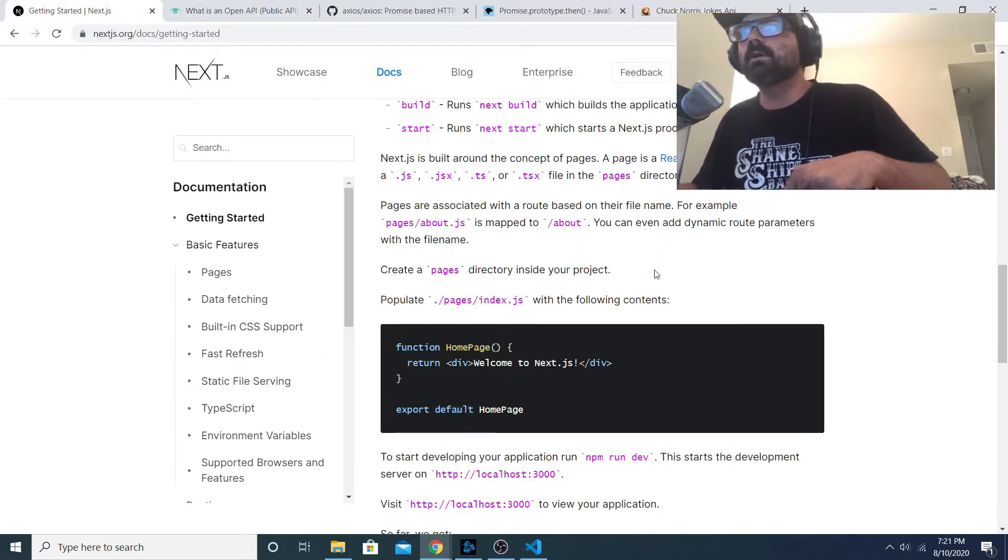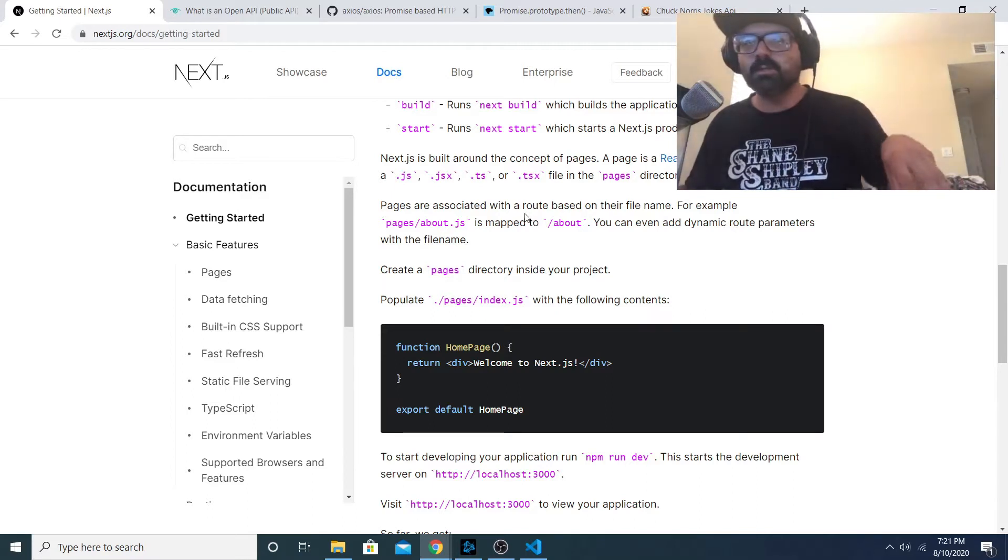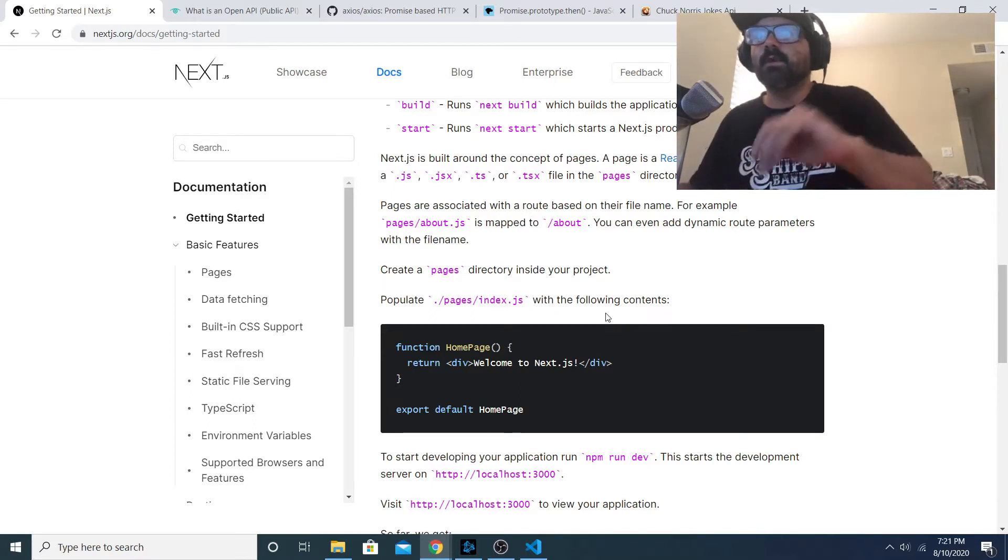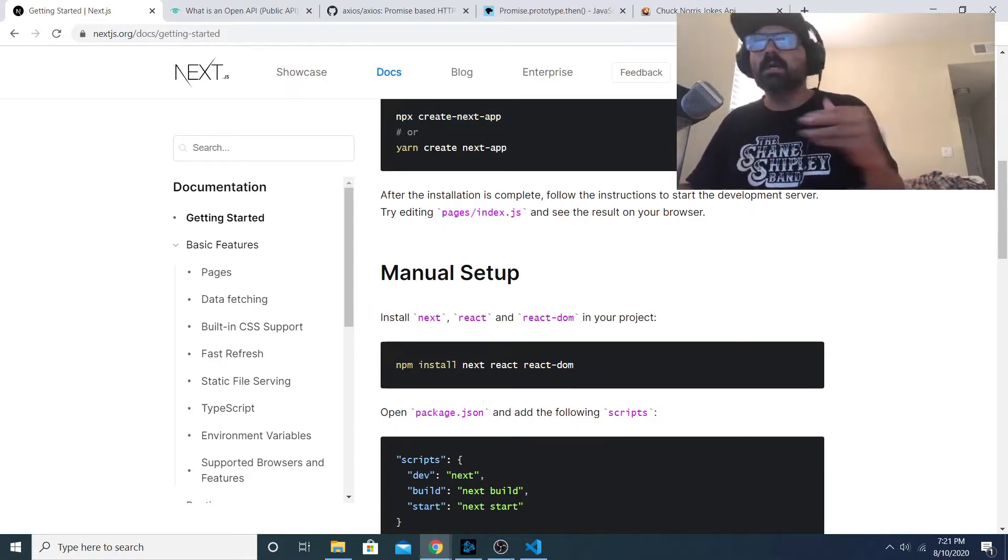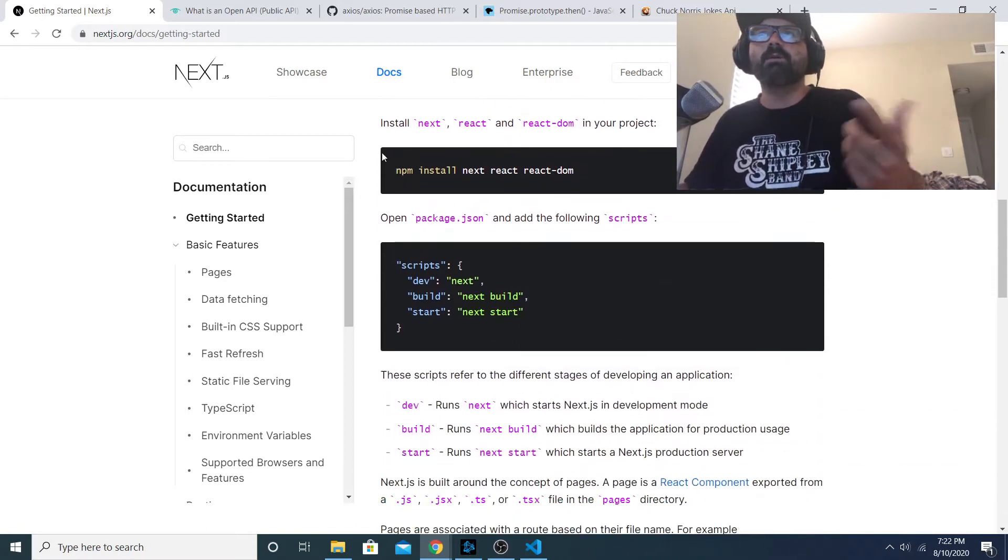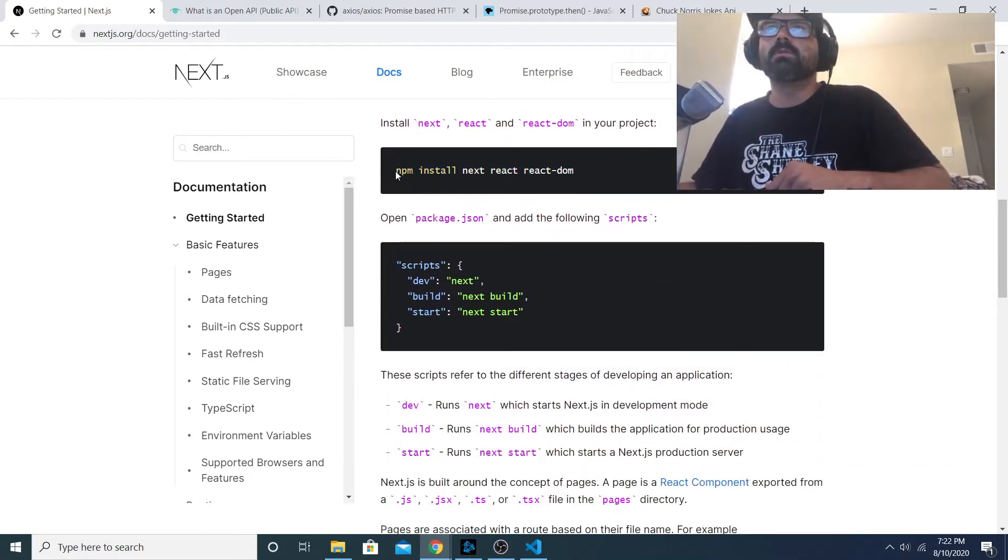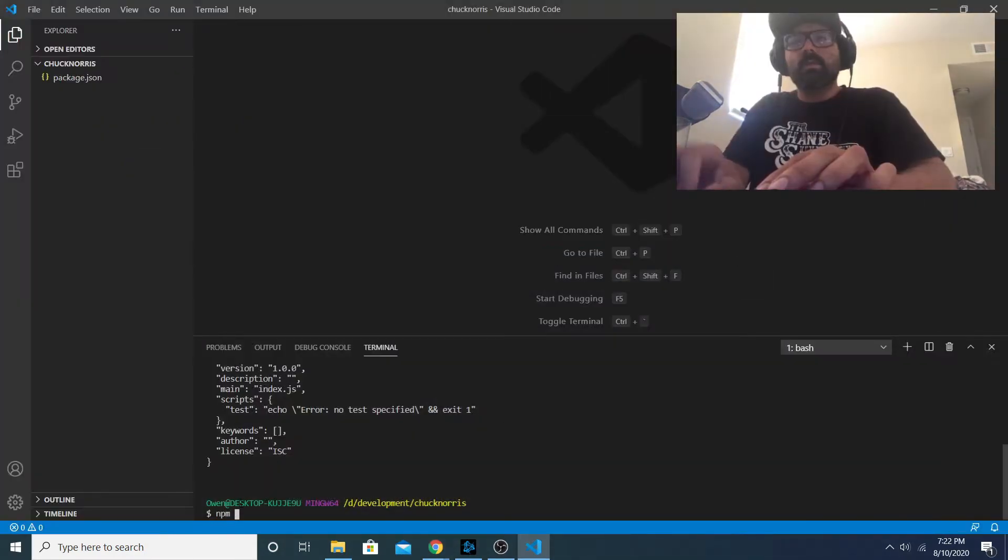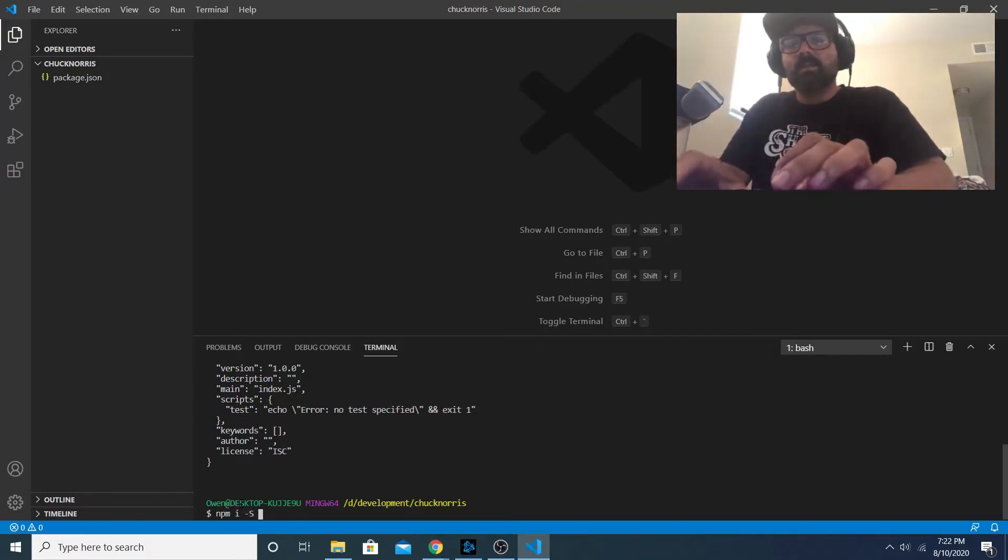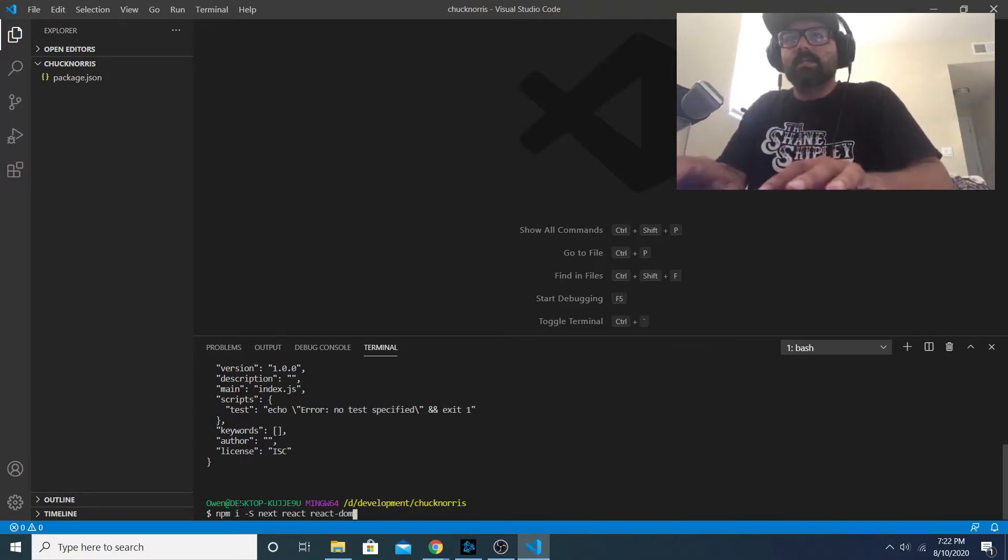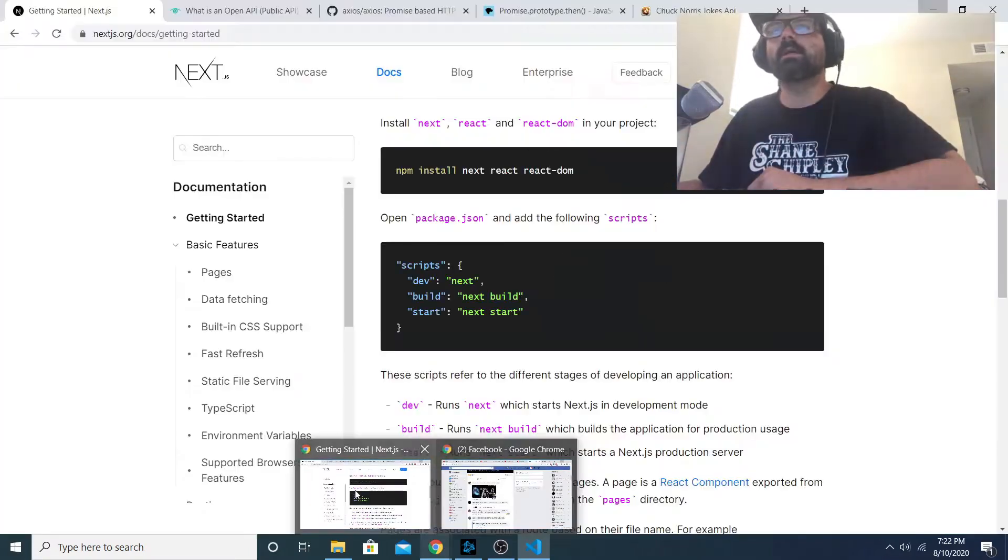This will initialize a package.json and then I'm going to be using the Next JS library. This is just the framework for the React framework so it makes developing your React app way faster and way more efficient. I already created my directory and package.json, now I just need to install my dependencies. So I'm going to do npm install next, react, and react-dom.